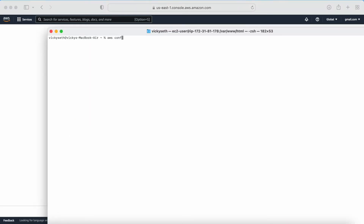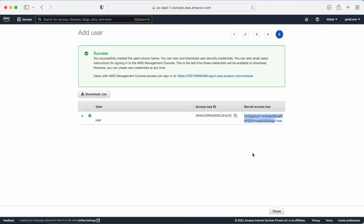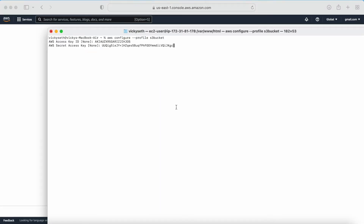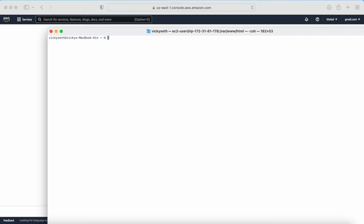To configure this user on the local machine we use 'aws configure' and provide a profile name - let's call it 's3bucket'. Then we provide the access key, then the secret key, the region will be us-east, and the default output format will be JSON. Now I have configured my user. Let me check whether this user is able to call any AWS service using 'aws s3 ls --profile s3bucket'.